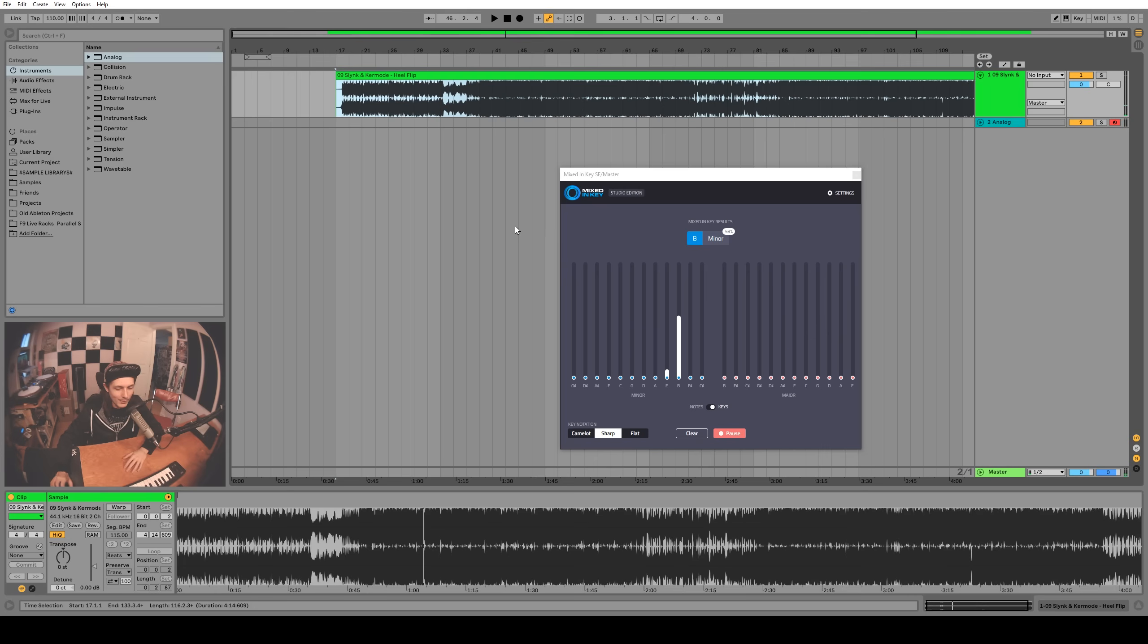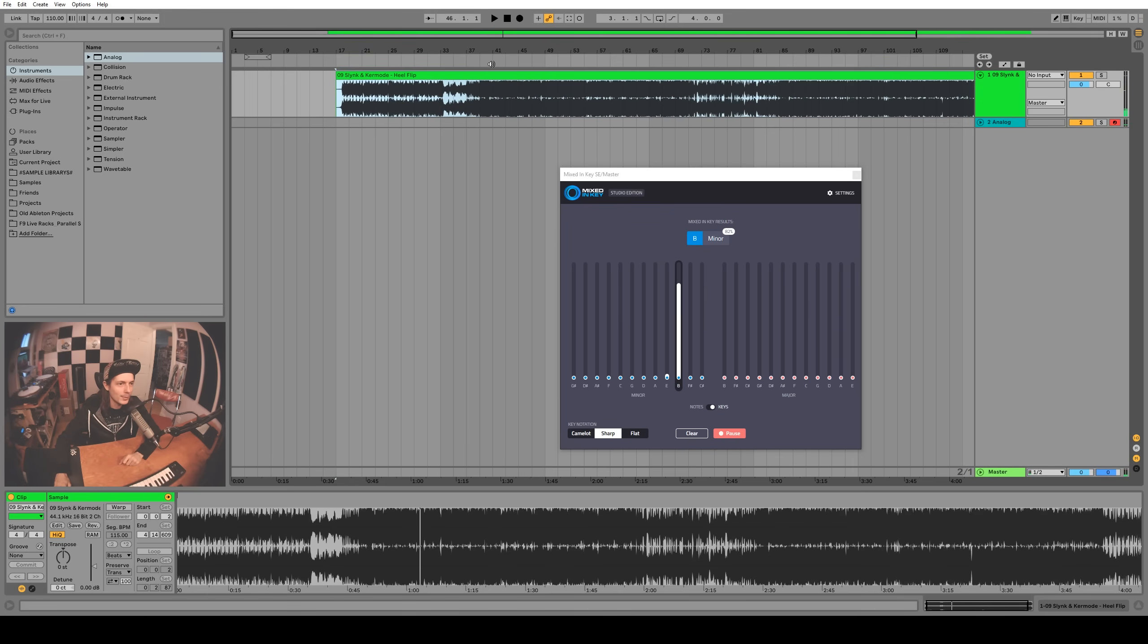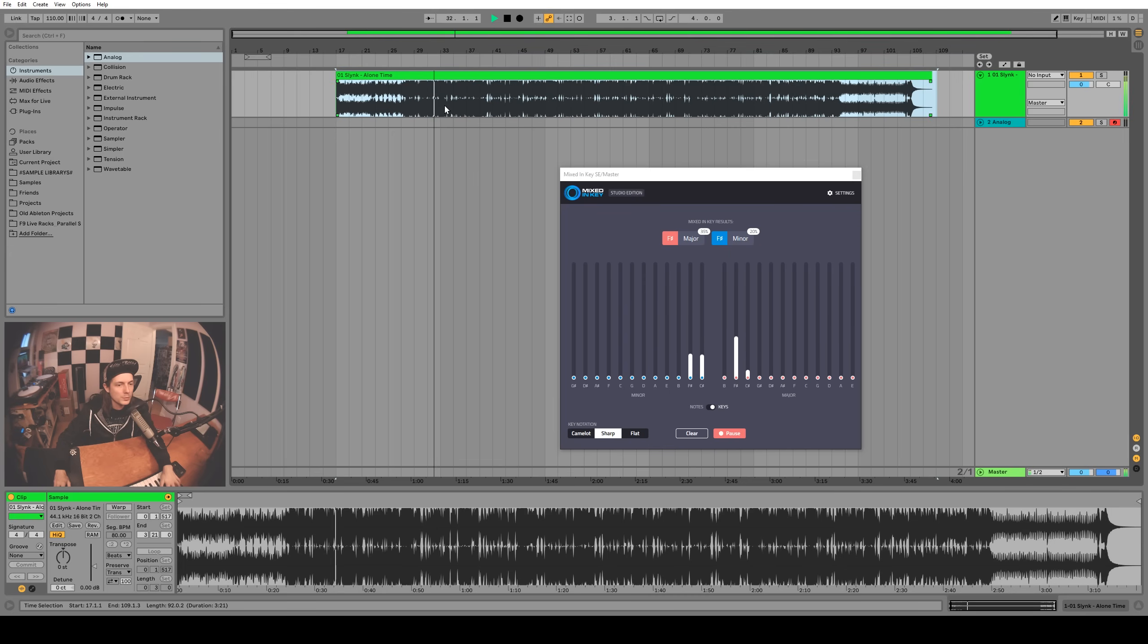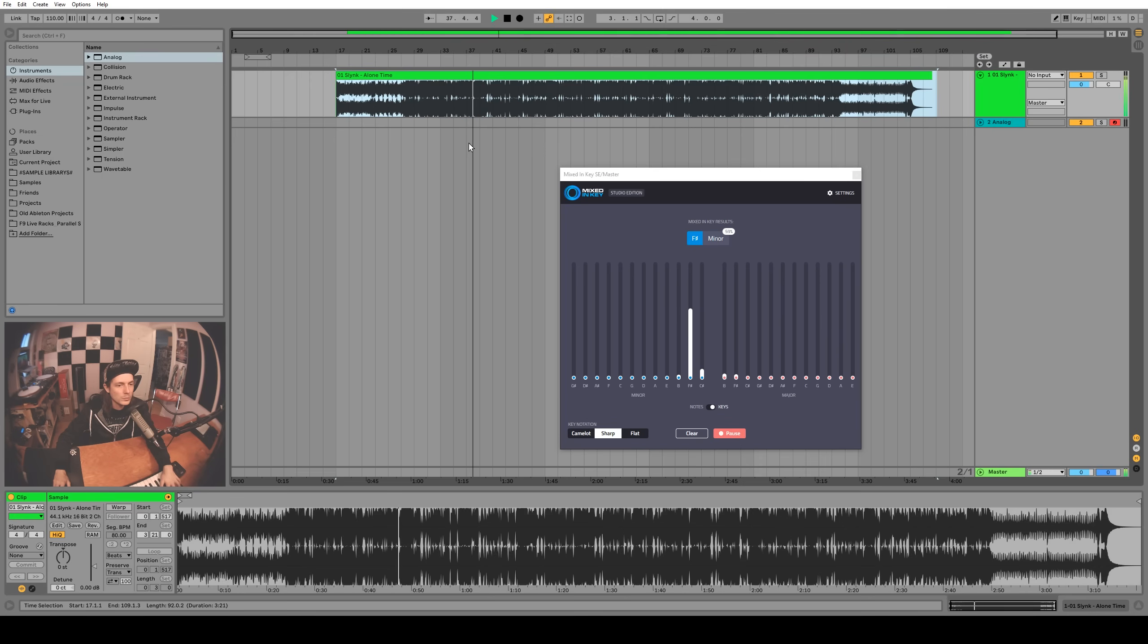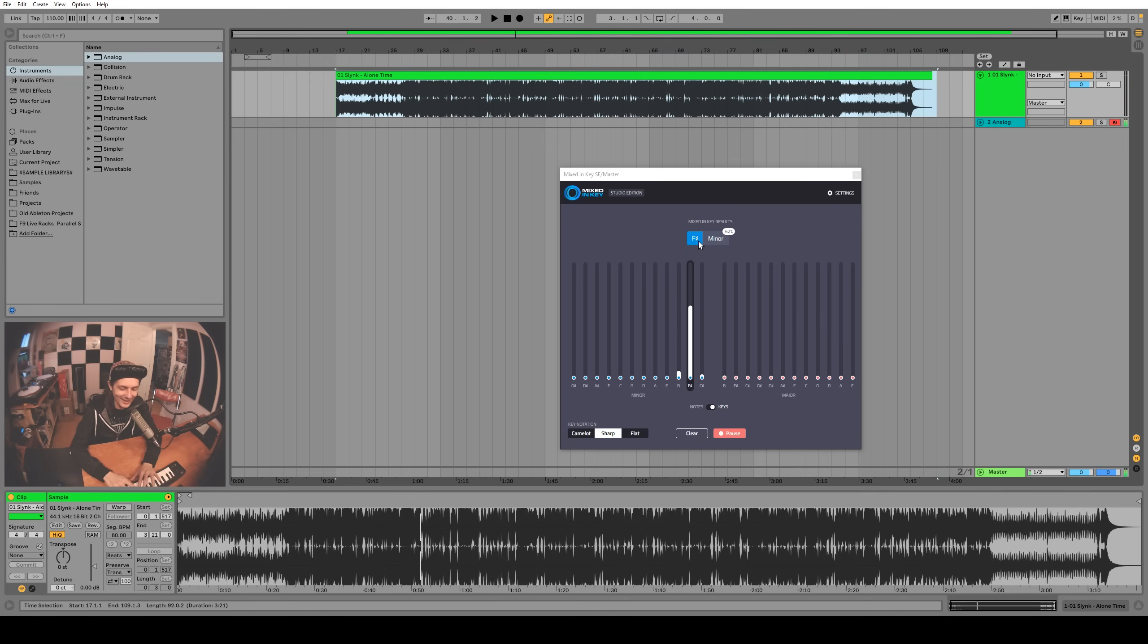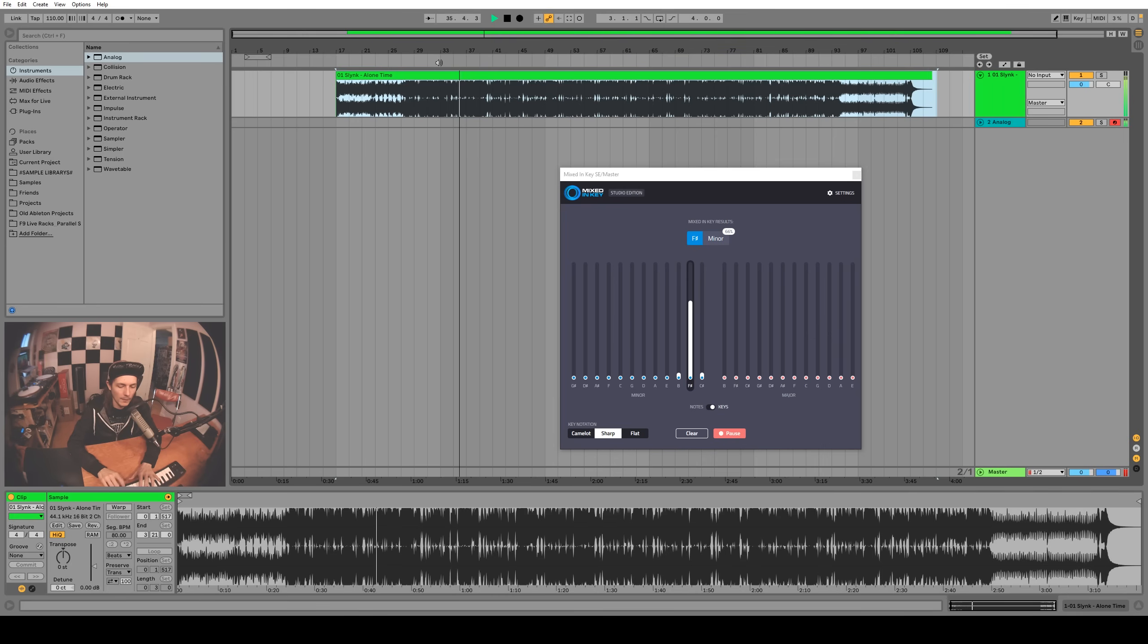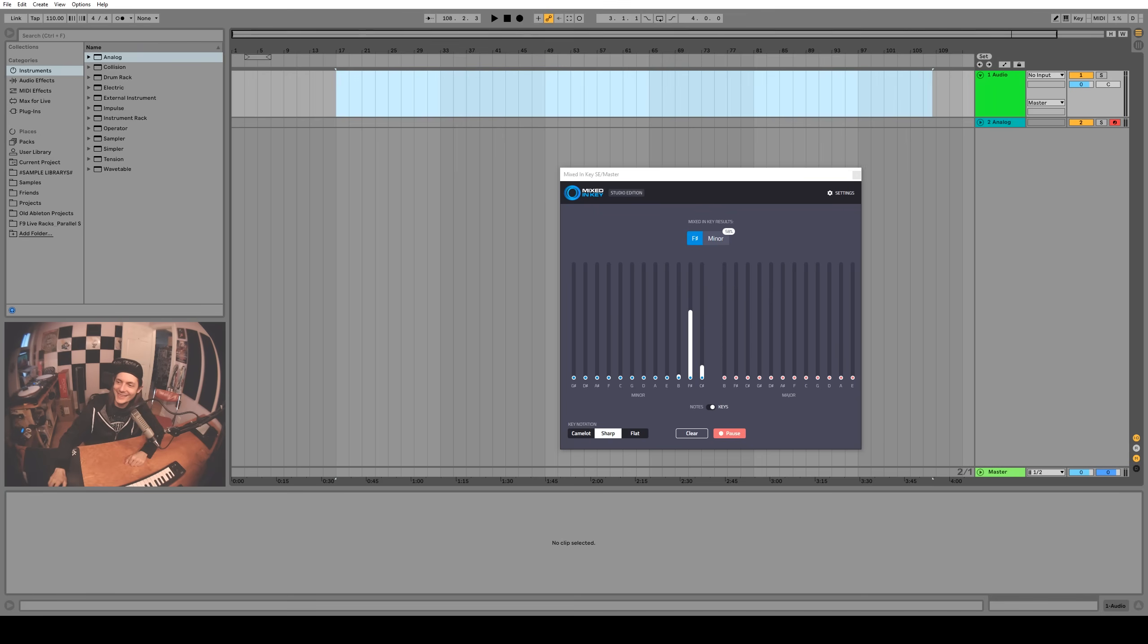That didn't take long. B minor, apparently. Let's test it out. Oh yeah, that's definitely a B minor. Hey. Okay. Yeah, I would say that's definitely an F sharp minor. Cool, I didn't even know I was writing that song in F sharp minor. You learn something new every day.